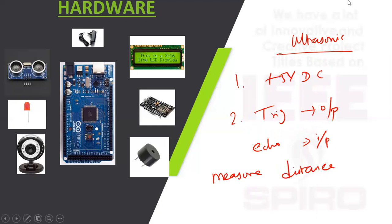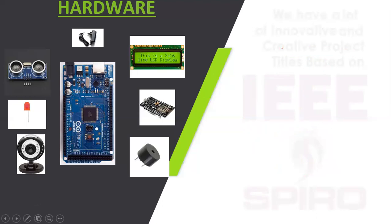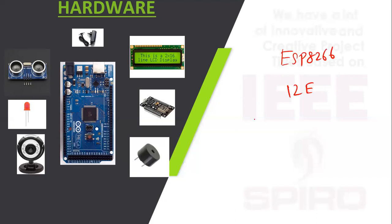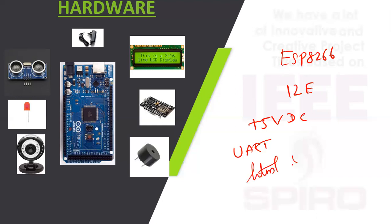Next is Node MCU. The communication method is UART protocol for hardware and we can use HTML coding and server access.